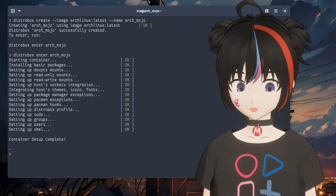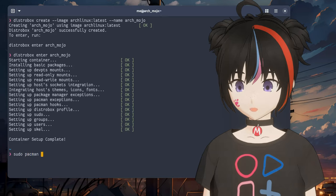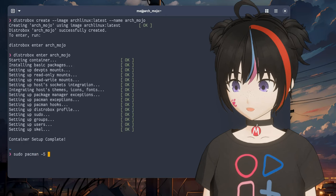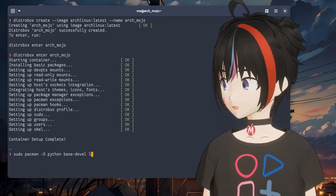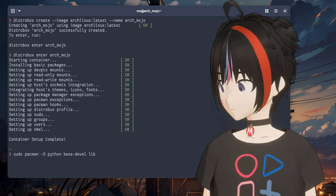Now our container is up and running, but we need to install a few more things. Most specifically, we need to install Python base-devel and the BSD library.